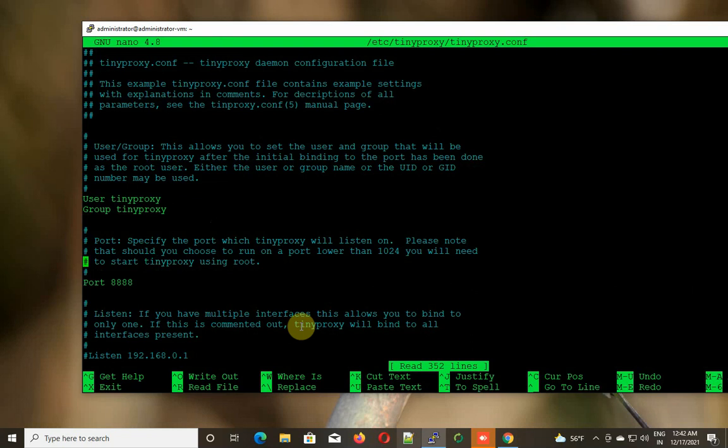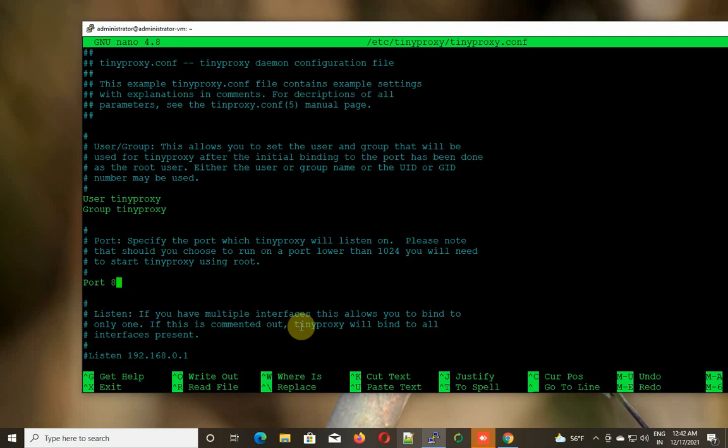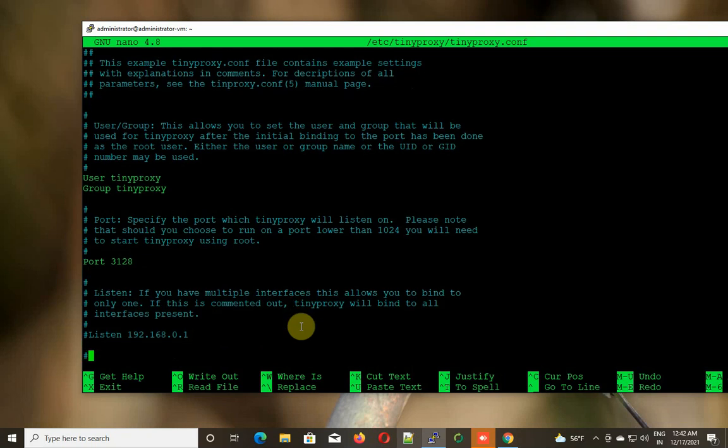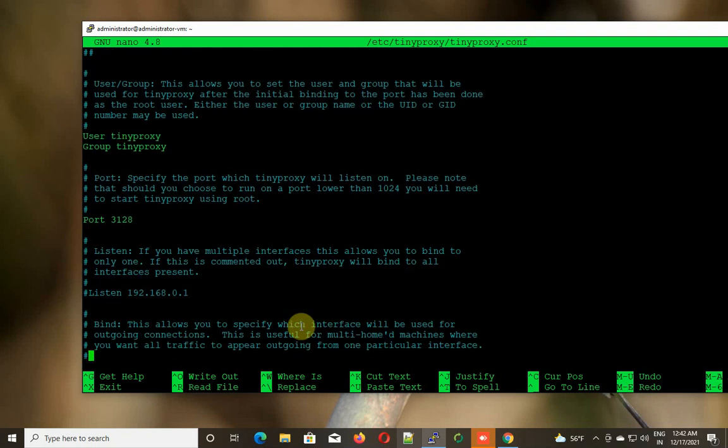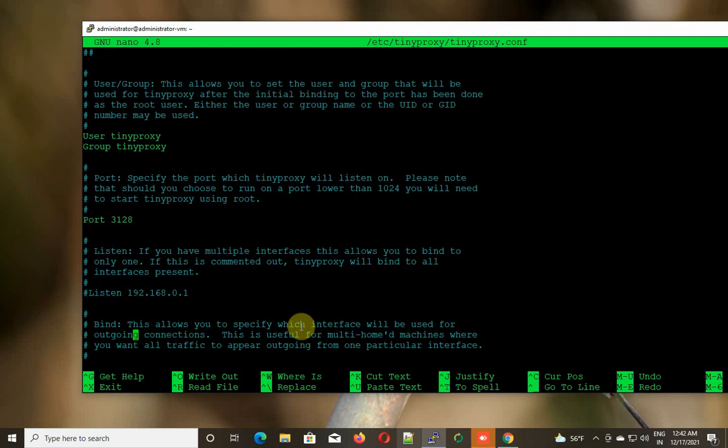The first thing we need to change is the port, or you can leave this as the default 8888, but for my case I'm going to change this port to 3128.